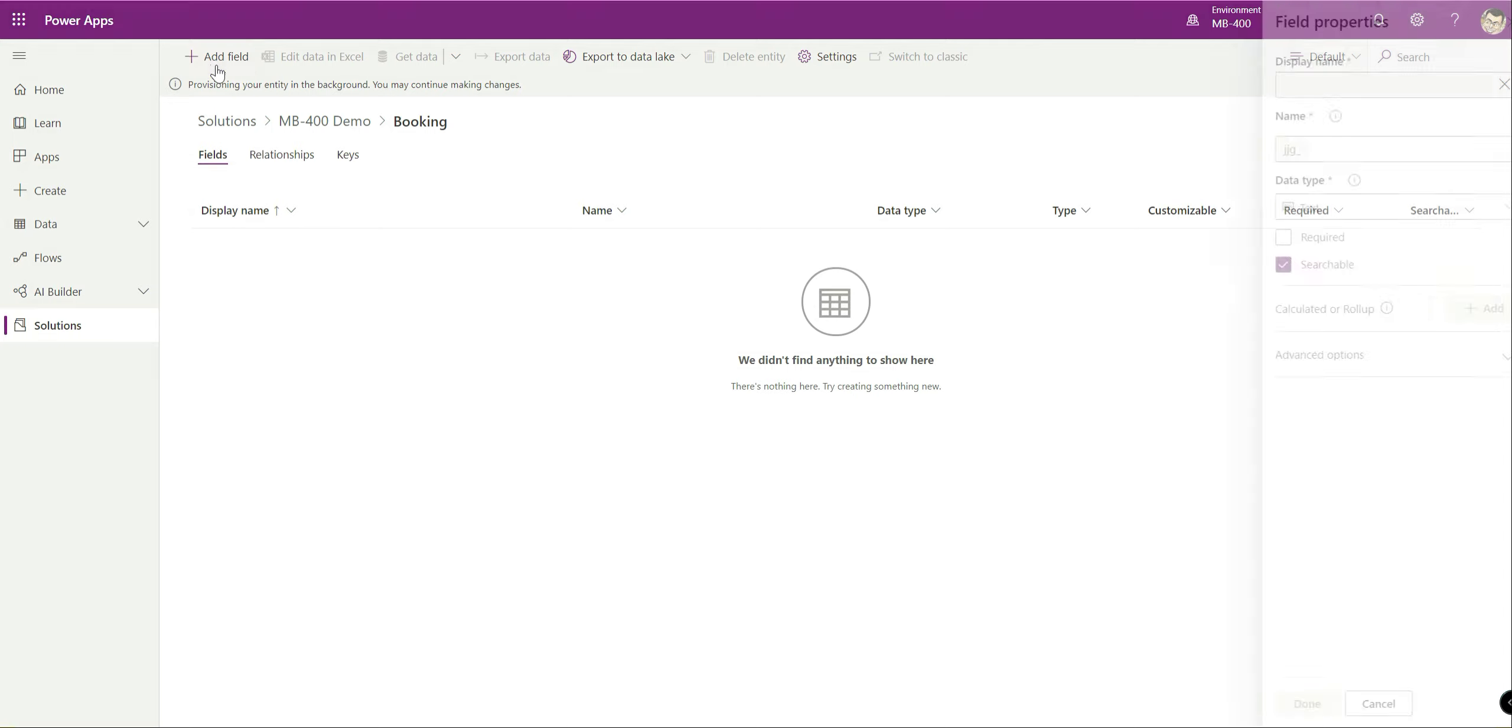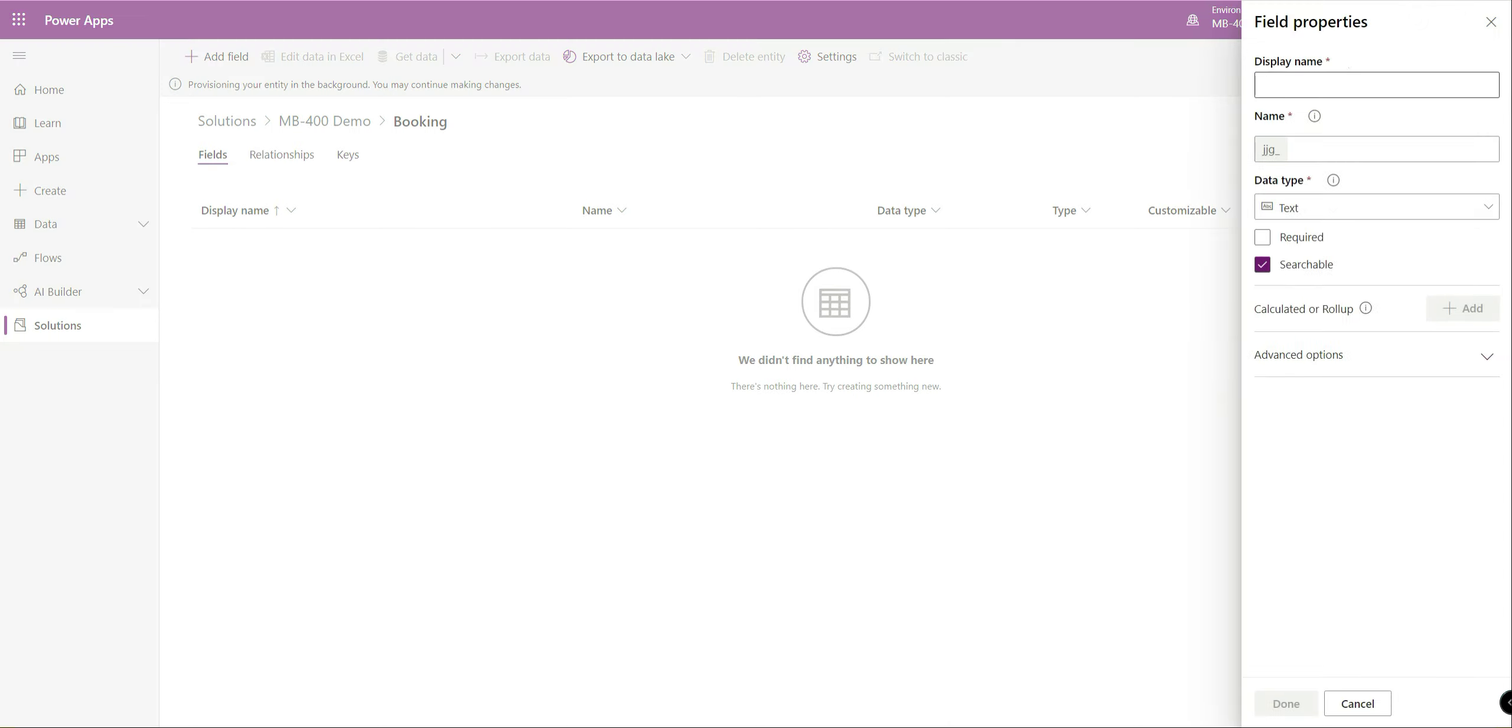We're just going to leave that as it is now, we're just going to hit create and straight away we land on the entity property screen. It's still been set up in the background but now we can go in and start actually creating fields, relationships and things like that.